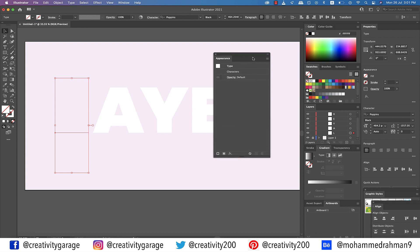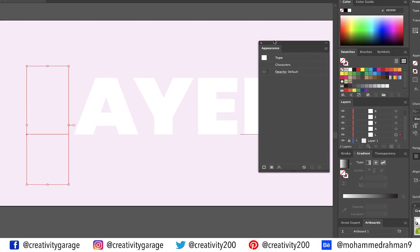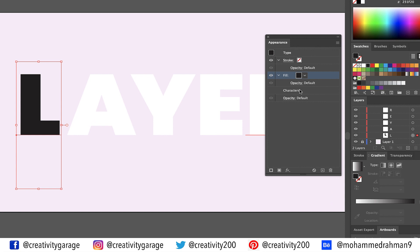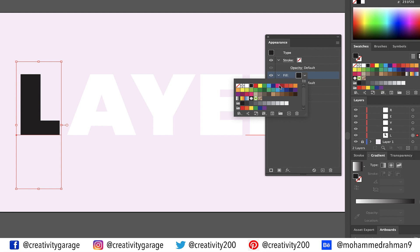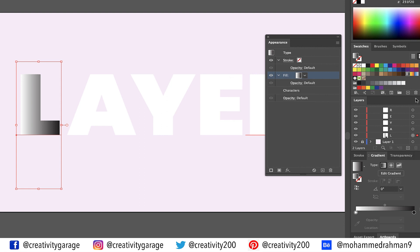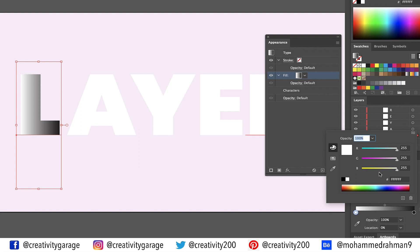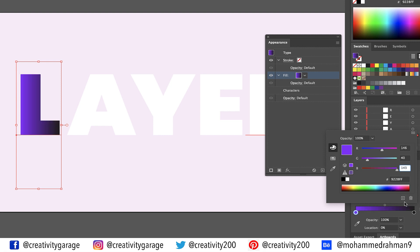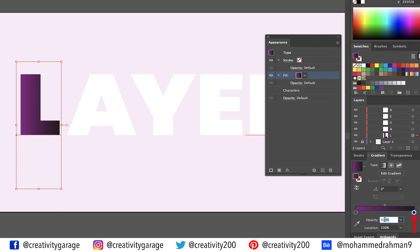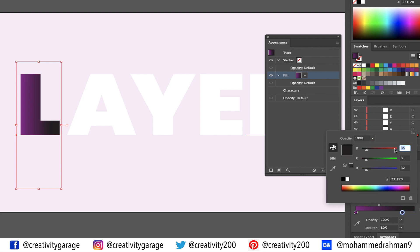The invisible letter L is still selected, so click the Add New Fill button at the bottom of the Appearance panel to add a fill — you'll find the letter L back, this time in black. Click the small arrow of the fill option to reveal more colours and select the black and white gradient option. Once the gradient is selected, double click the left colour stop and enter 146 for red, 40 for green, and 143 for blue and hit Enter. Now click the right colour stop, change its location to 80%, then double click it and enter 159 for red, 31 for green, and 99 for blue, and hit Enter.